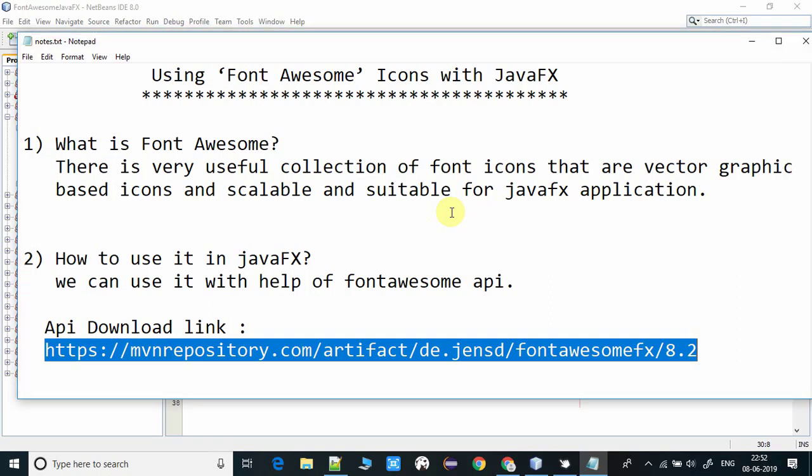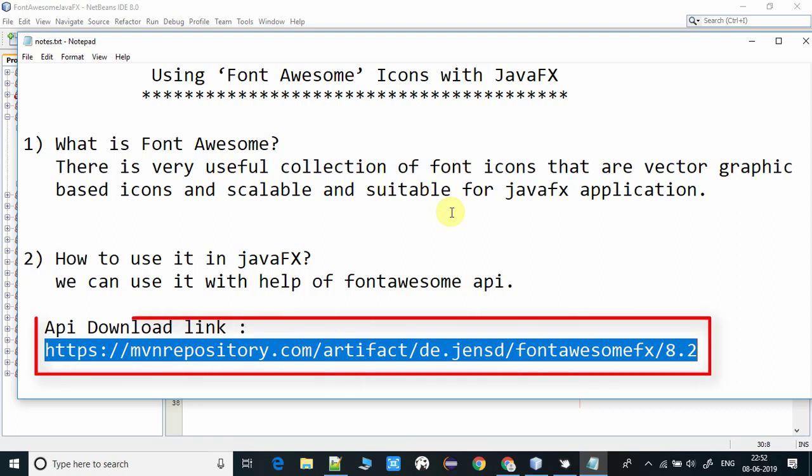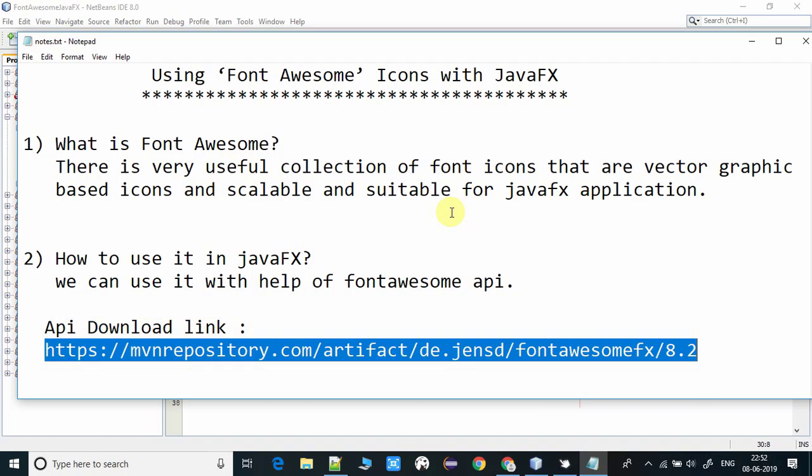There's a download link. This is a direct download link. You can go to the Maven repository from that place and download. You can also add Maven dependency from the same link and use it in your project as well.